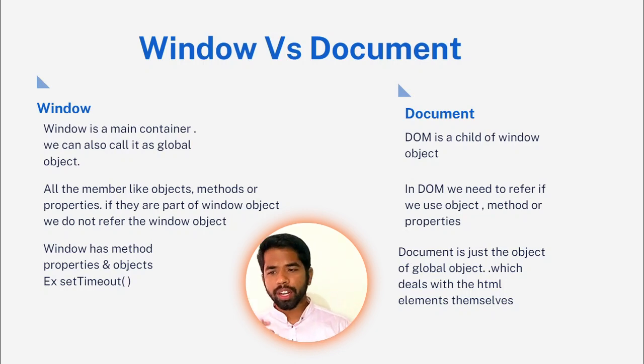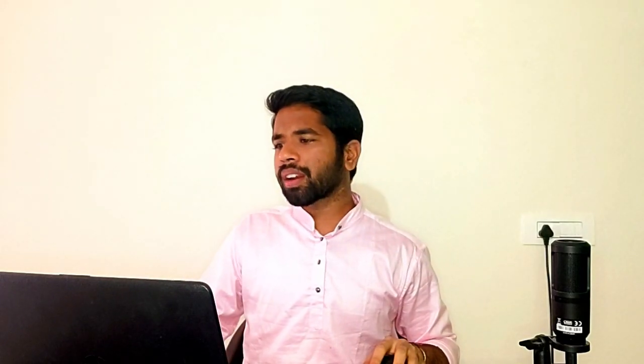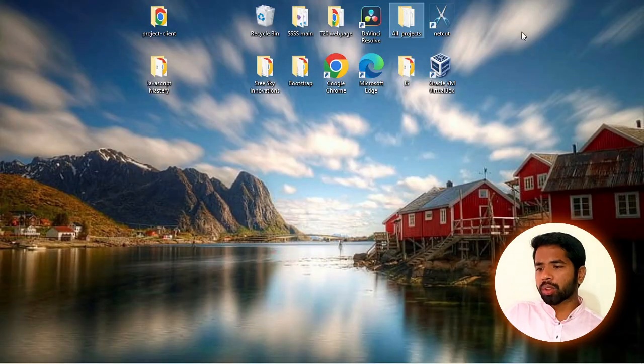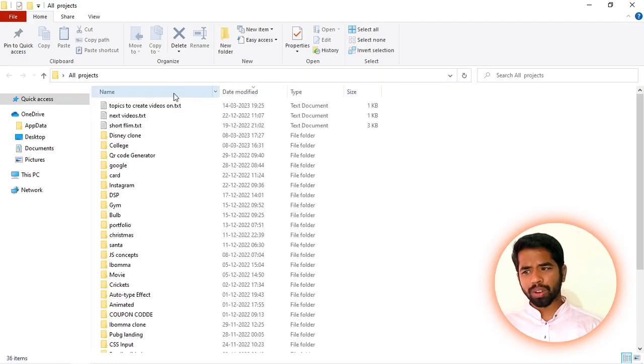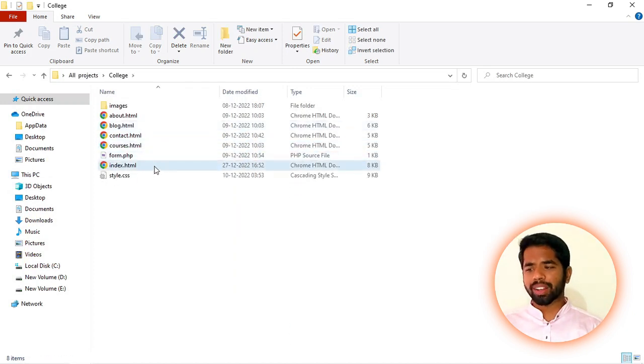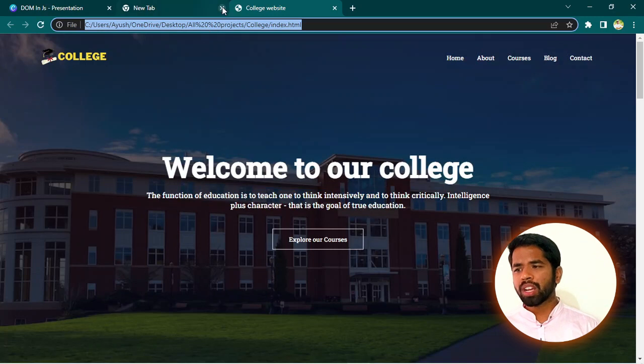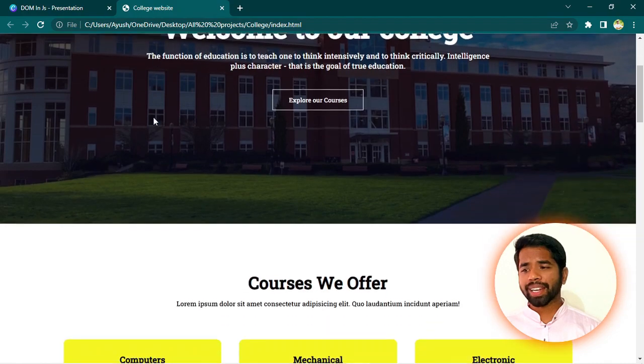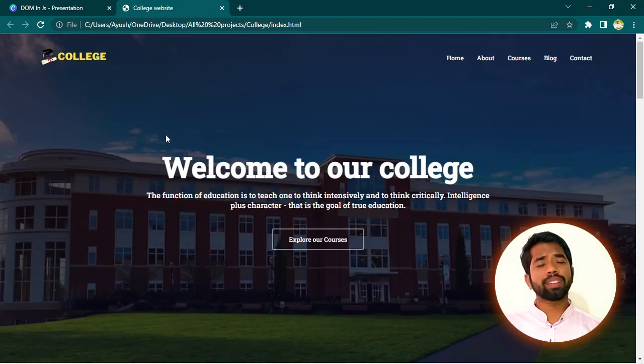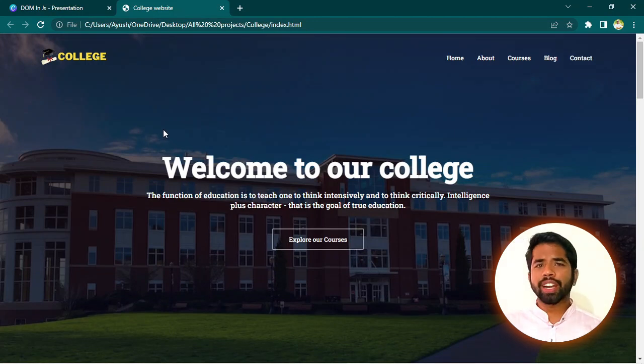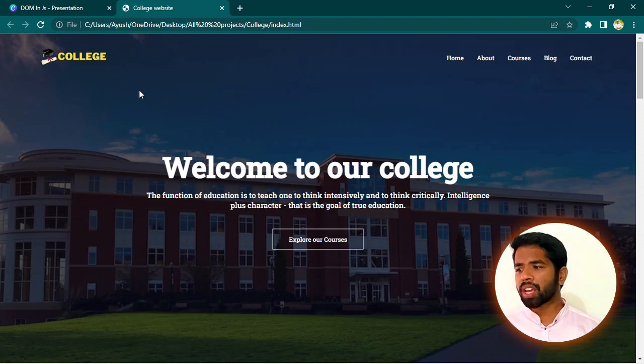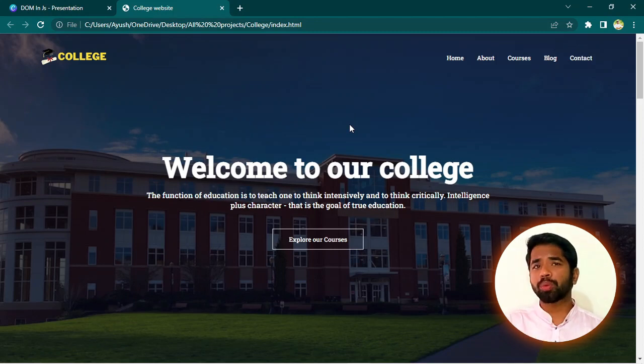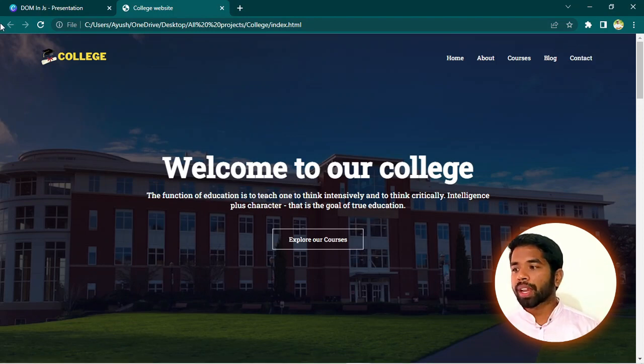So document is a child of window object. So child of window object is a child of window object. So now we are going to explain. Simply, we are going to escape now. We are going to open it normally. We are going to go to our website. We are going to complete our website.